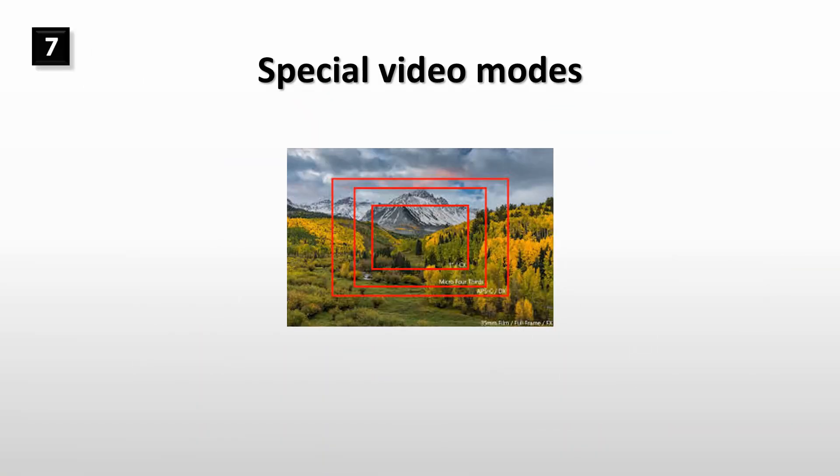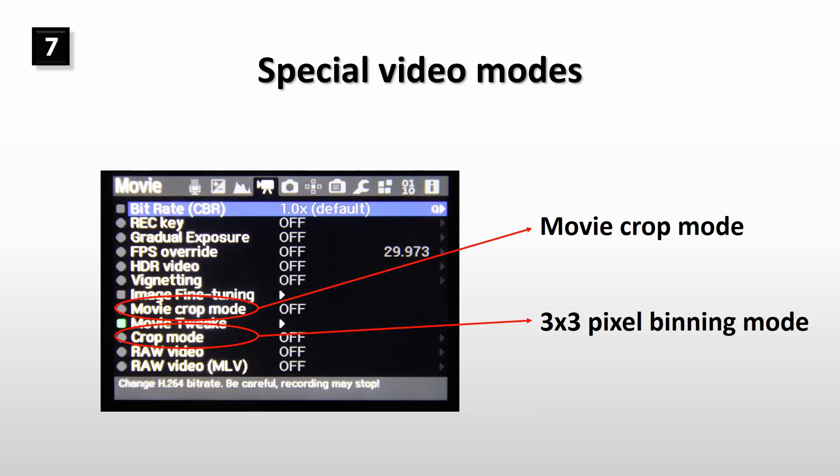Magic Lantern has two special video modes which help you to improve your video quality. These modes are movie cropped mode and 3 by 3 pixel binning mode. They are available in the latest experimental build of Magic Lantern. You can select these modes in Magic Lantern movie menu.